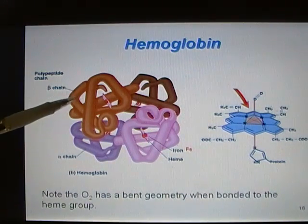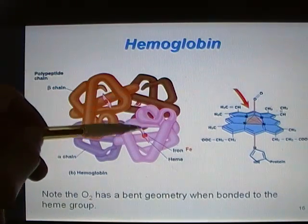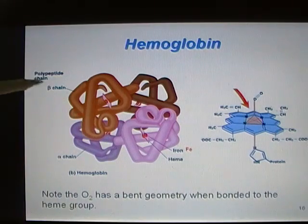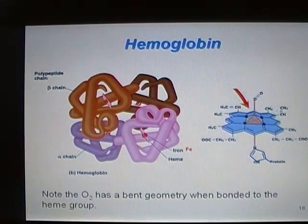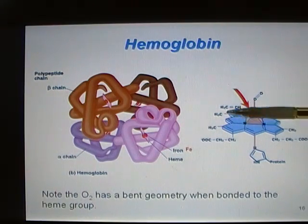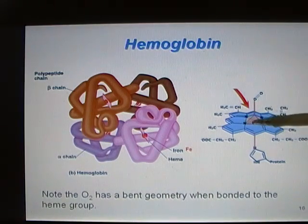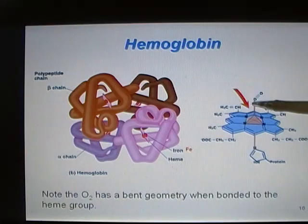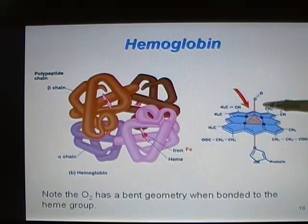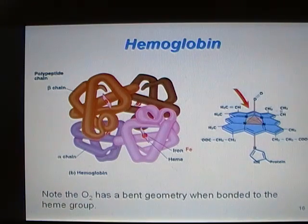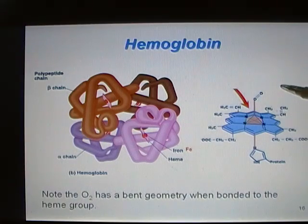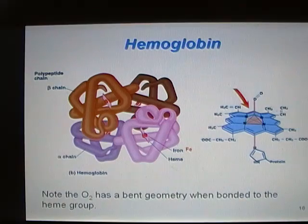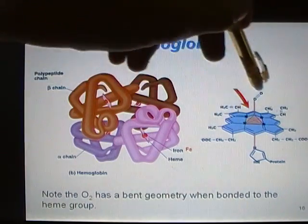Let's look at the structure of hemoglobin. You can see one, two, three, four different subunits — these are proteins, polypeptides, that are folded around a heme center. When we look at just the heme, we have a very complex ring system around the center with iron at the middle. The iron has a protein bonded to one end and another site that can bond something like O₂. You should notice that O₂ has a bent geometry when it's bonded to the heme group.